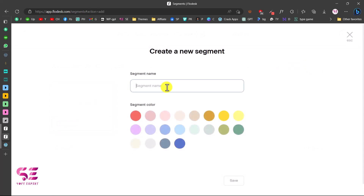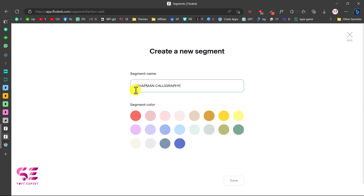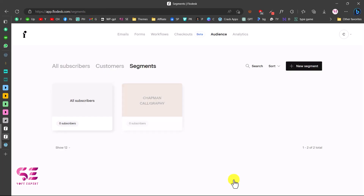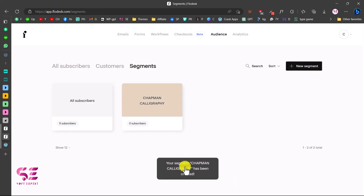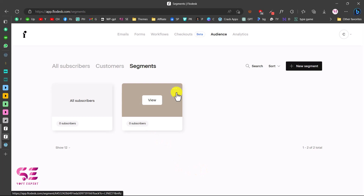Here you can give the segment a name — I'll put the website title — and you can also set up a color for it. Your segment has now been created. Now we can set up a workflow for this, so let's go to Workflows.